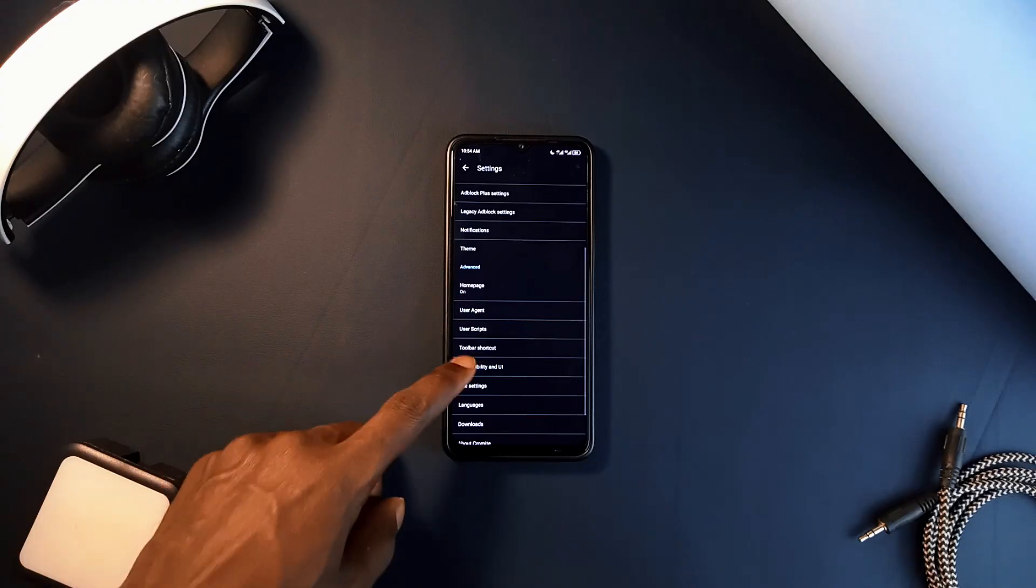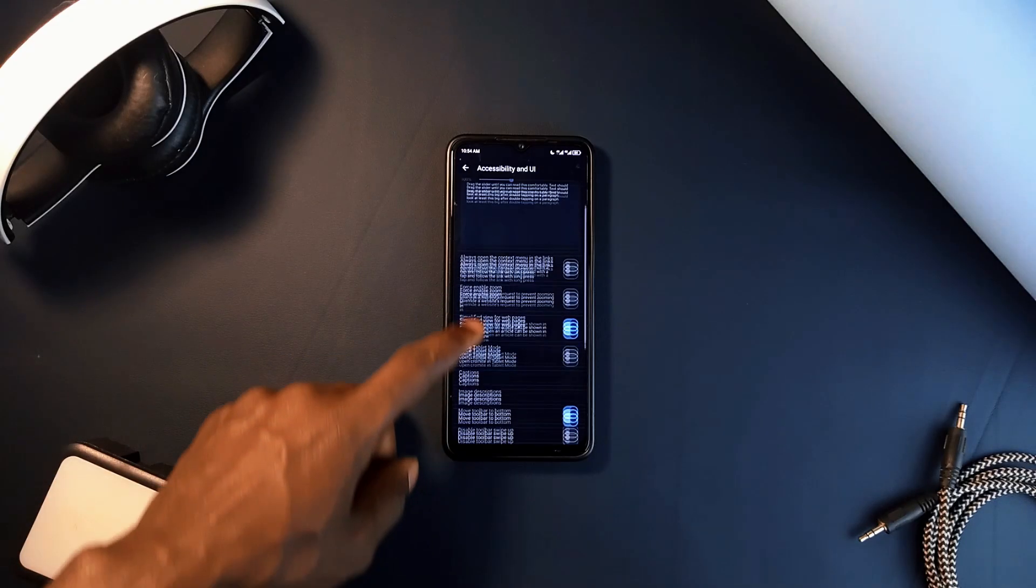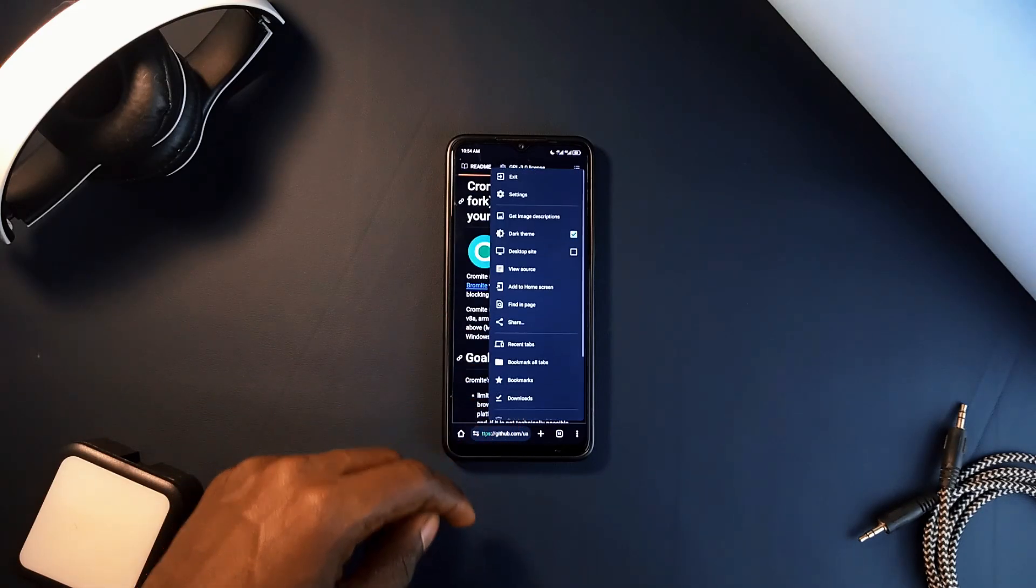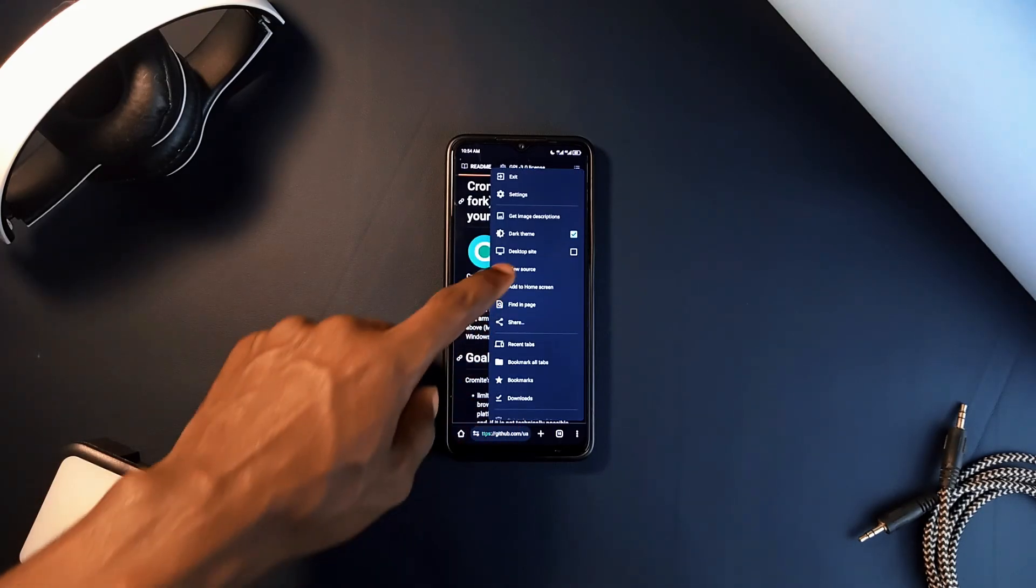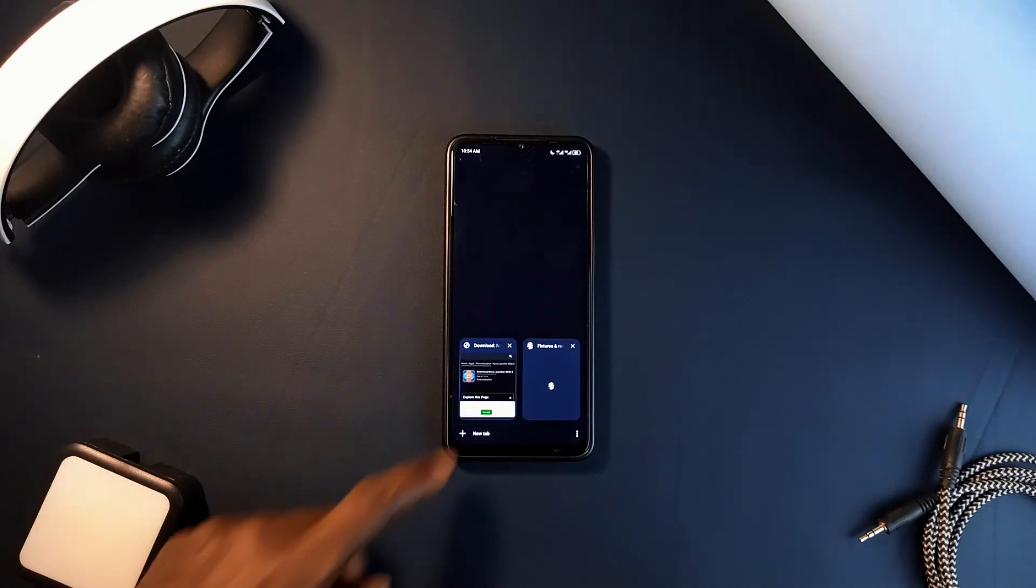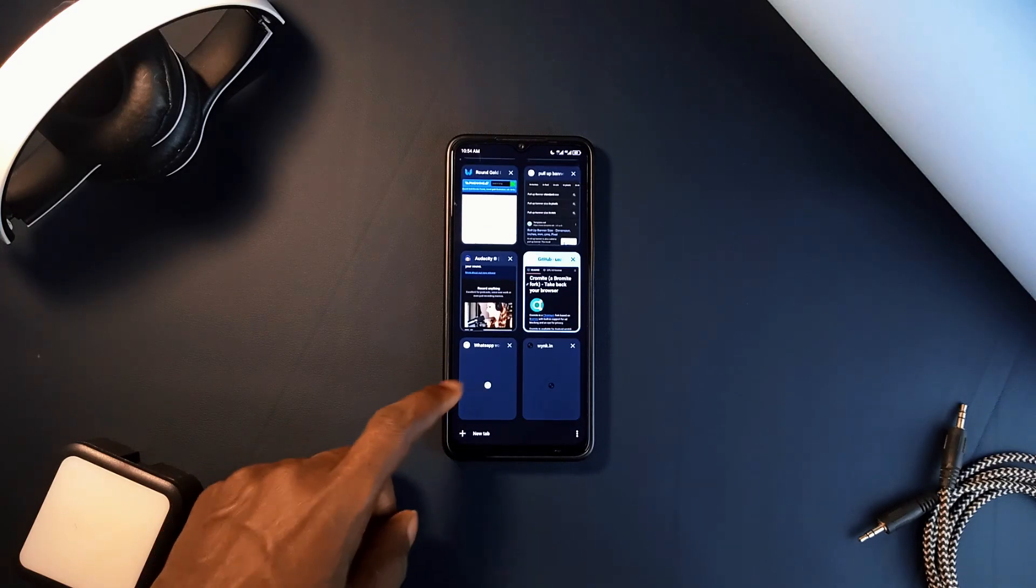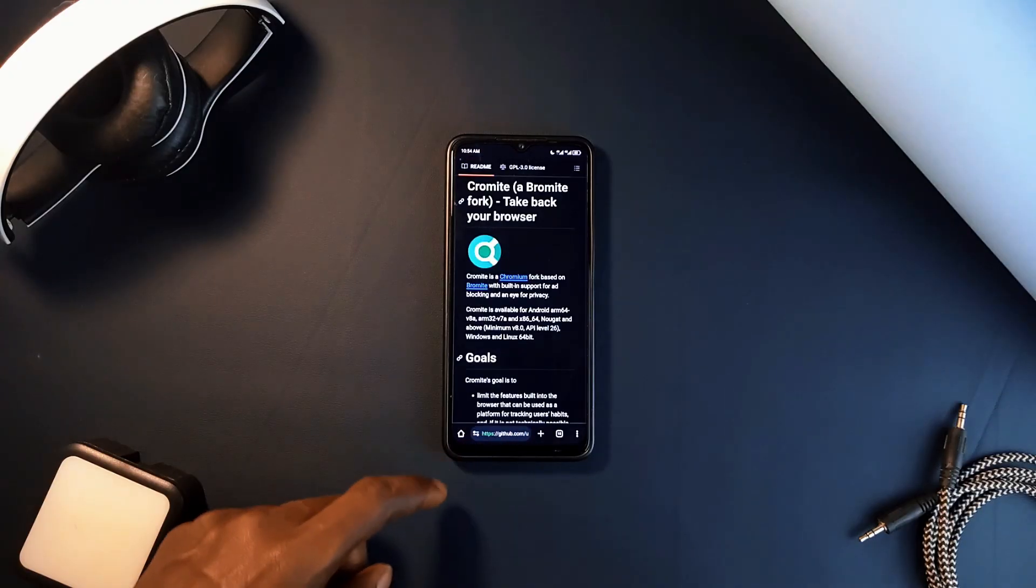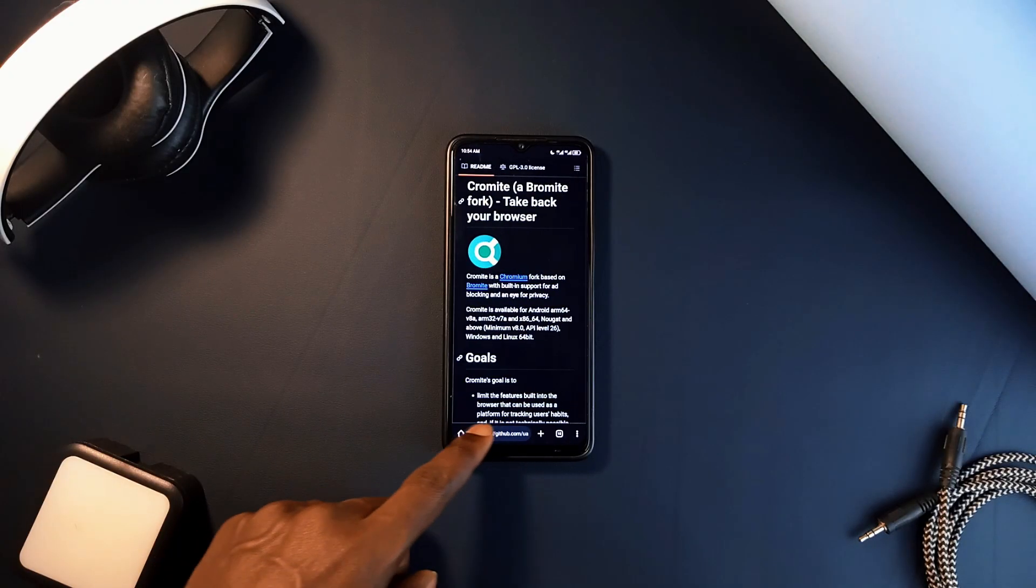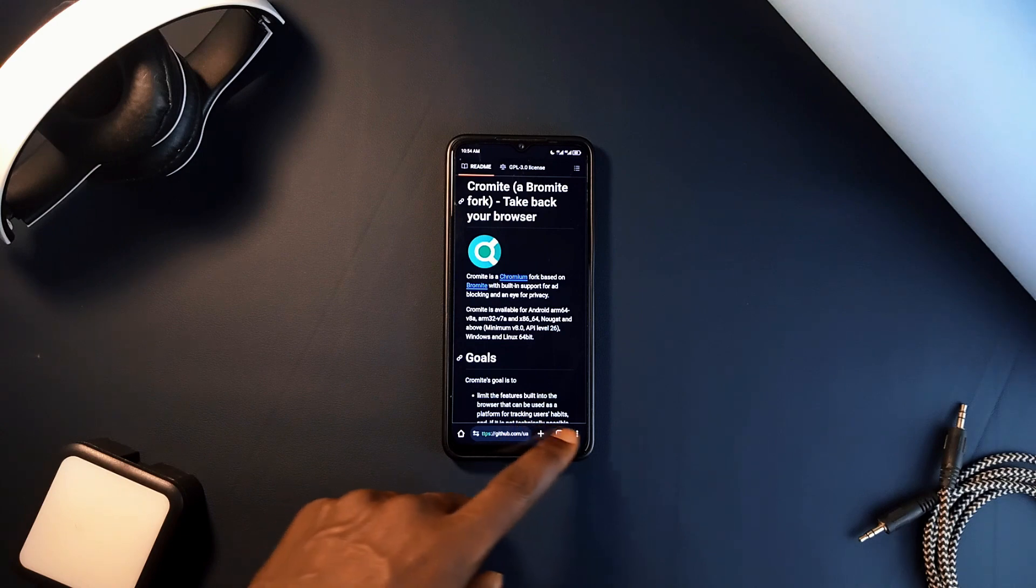Even though Chrome is also built on open source Chromium, Google's added features and services are not, which means you can't always be sure what data is being collected or how it's being used. Chromite, on the other hand, gives you more control, fewer ads, and less tracking, making it an option for anyone who wants a more private and efficient browsing experience.